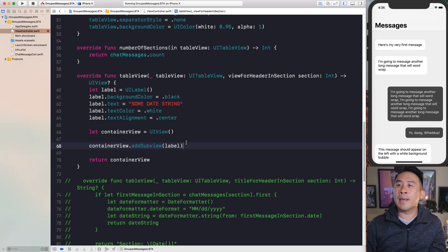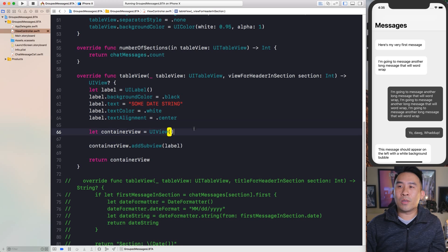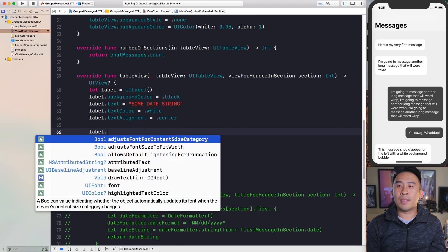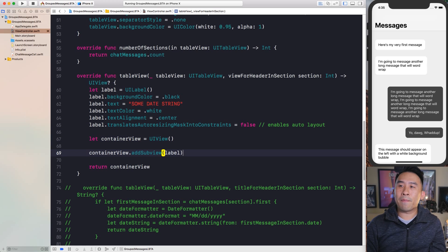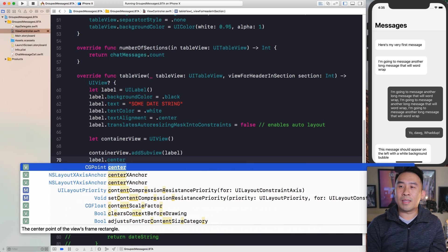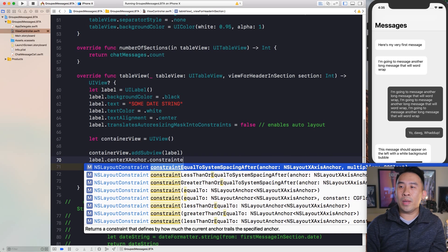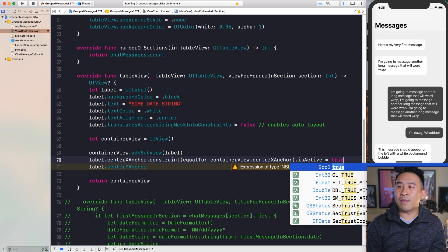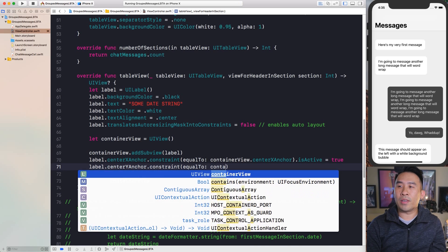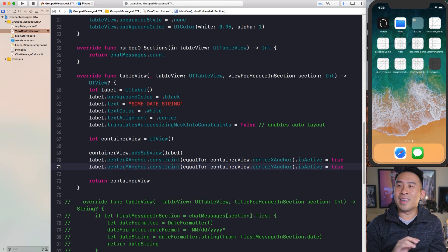After adding the label to the container, if you run it the label won't be visible yet. To center it, we enable Auto Layout by setting `translatesAutoresizingMaskIntoConstraints` to false, then constrain the label using `centerXAnchor` and `centerYAnchor` relative to the container view, activating both constraints. Run it and you'll see the label is now centered in the section.